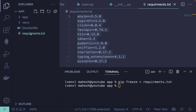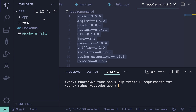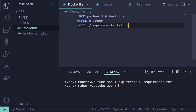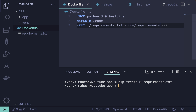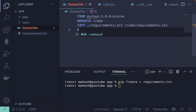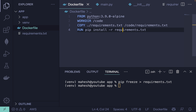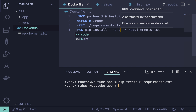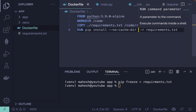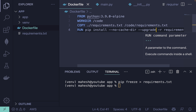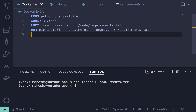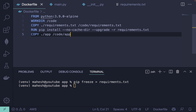Copy requirements.txt to '/code/requirements.txt'. After that, add a RUN command to install the dependencies using pip install with '--no-cache-dir' or '--upgrade' if you want. Then copy the rest of the files — specifically the app folder — into the '/code/app' directory inside the container.